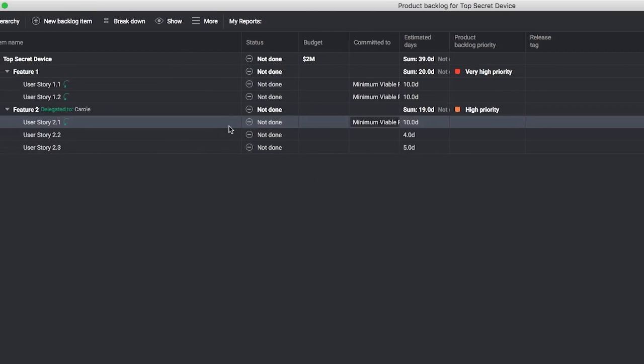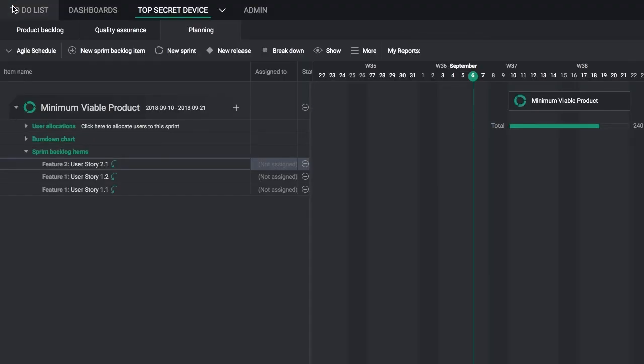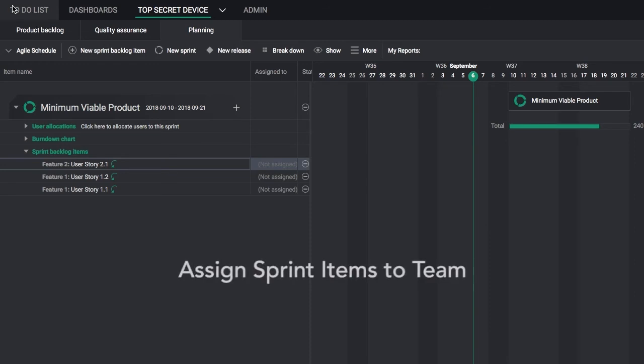Once you're done, return to the Planning view. Your sprint items are ready. They just need your team.